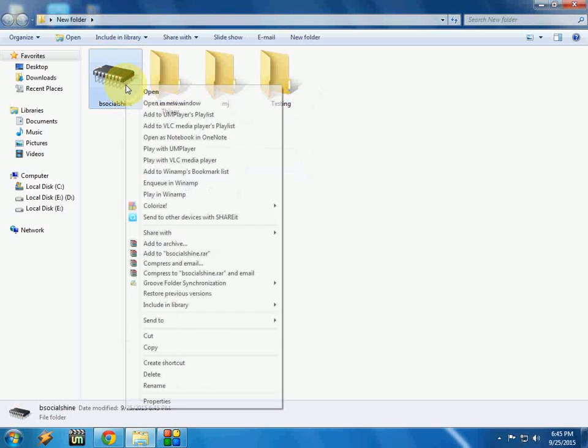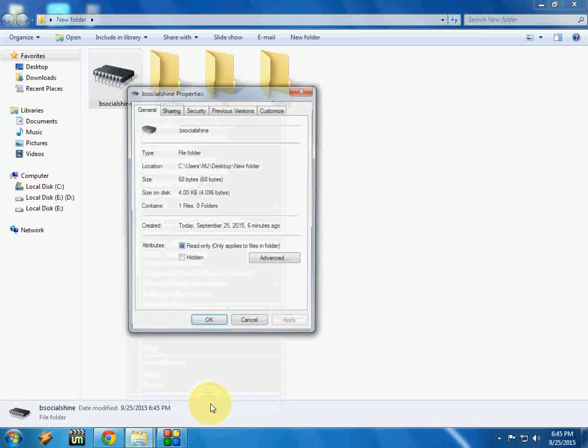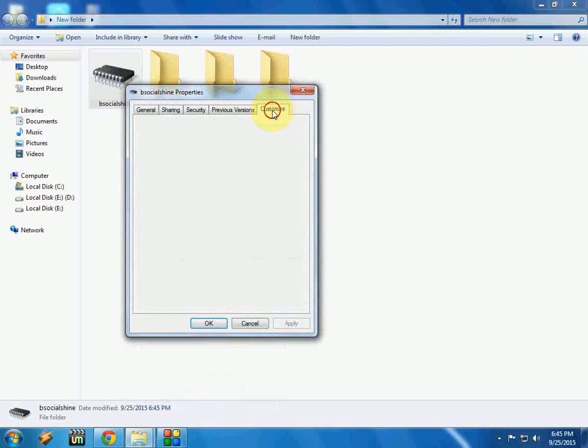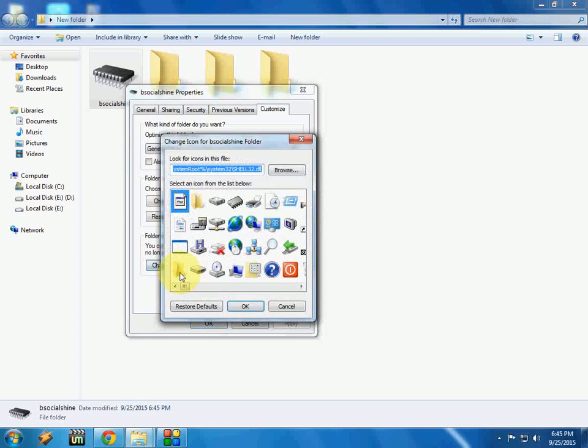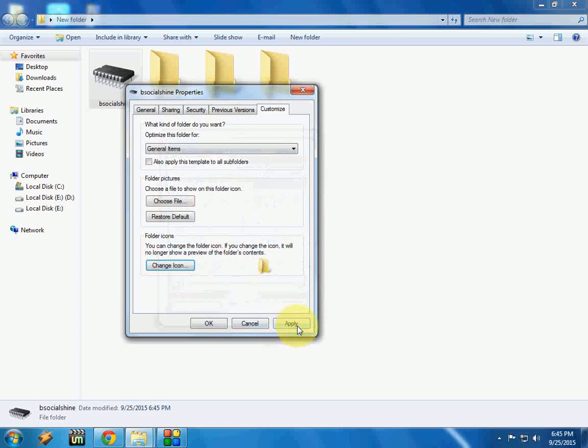As you can see, the folder icon is changed. If you want to get your original or default icon back, just go to Properties and Customize, and click on change icon and select the default one. Click OK.